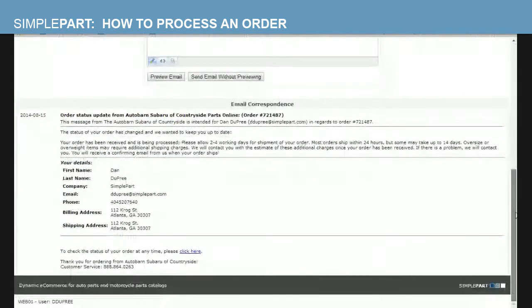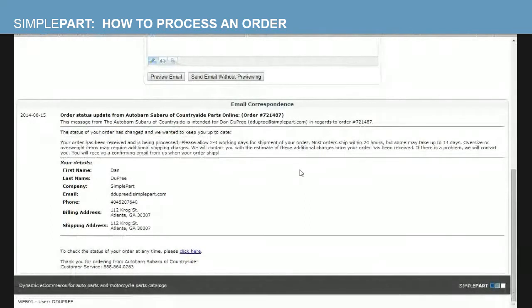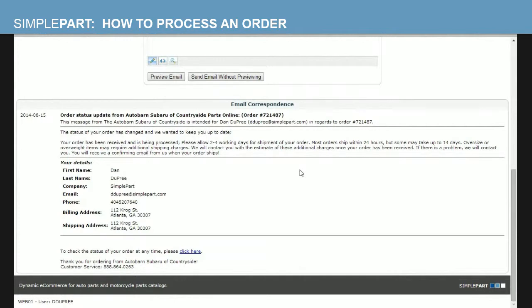You'll notice under the email correspondence section right here under the envelope icon we now have scroll down a bit here you can now see the email that you've sent out. These emails are auto-generated. We have set those up for you previously to your site going live. The text within the email is fully customizable so anytime you may want to change, add or subtract any text you see there, please let us know. But as you can see this one right here says it's being received, my order's being received and processed, please allow two to four working days for shipment of my order, et cetera.